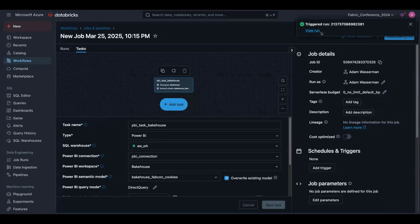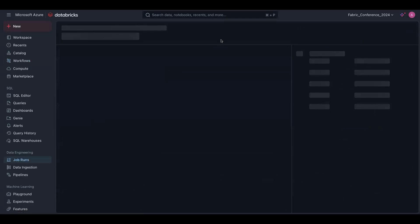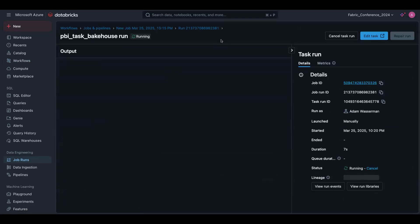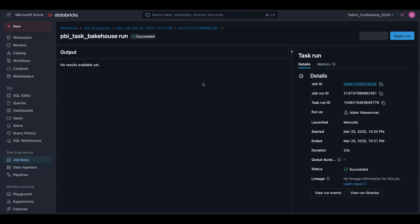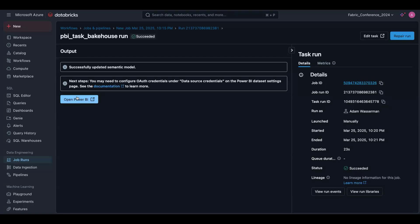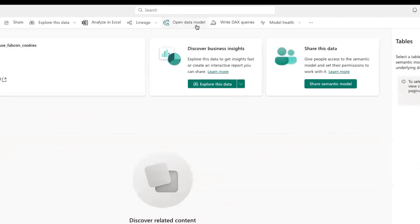And what this will do is run super quickly. And at the end of the day, we will have a semantic model in Power BI, which I will show you shortly. Awesome. So our job succeeded. We can open this in Power BI. Once in Power BI, we can view the semantic model. We can open the data model.